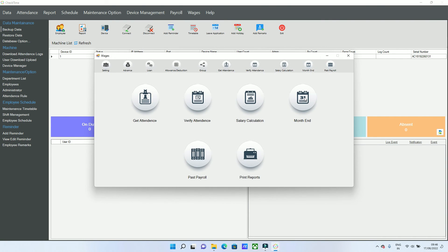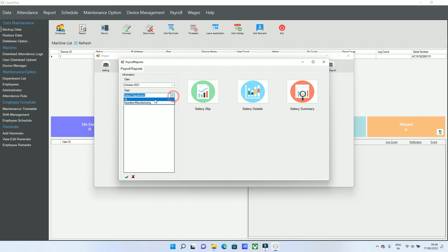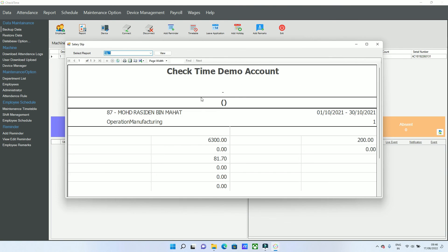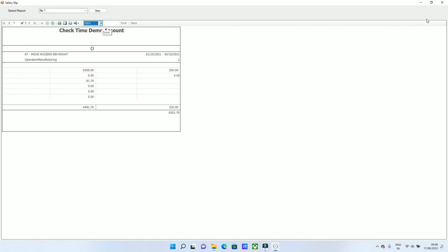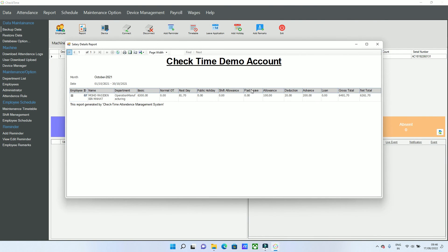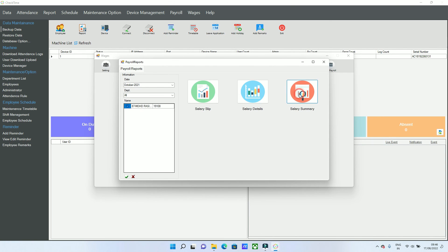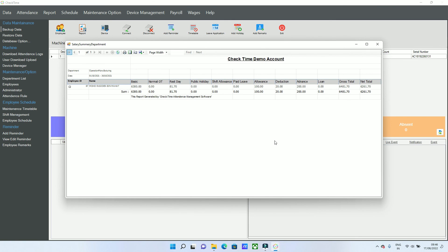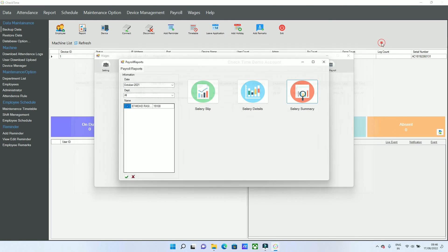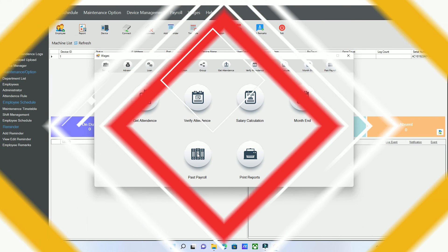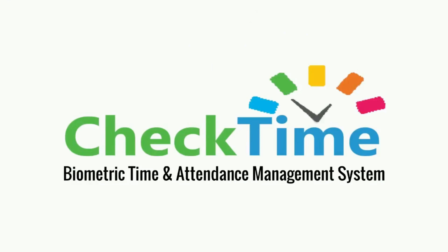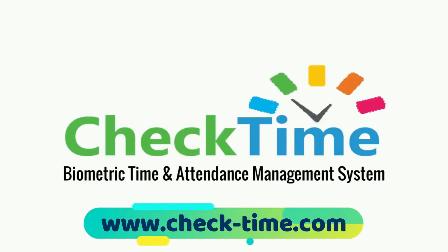Once the month is closed, you can print reports. Go to Print Reports, select the employees, and go to Salary Slip to print individual salary slips. You can also print salary details and summary reports for all employees. This covers the basic salary calculation in the CheckTime software. For your payroll needs, get your CheckTime biometric system today — for more info, visit our website at www.check-time.com.